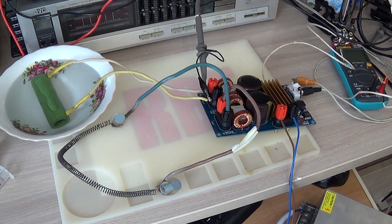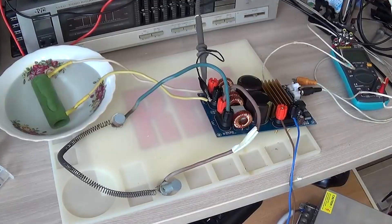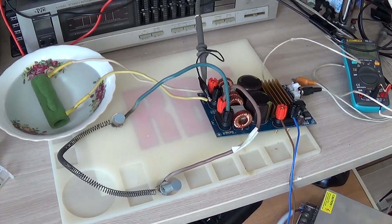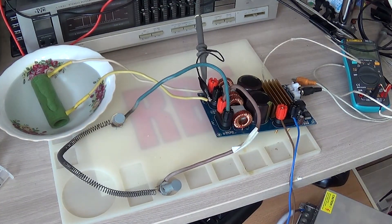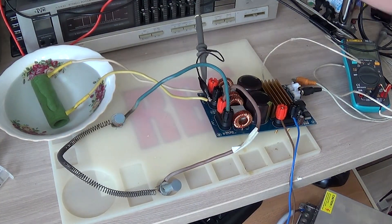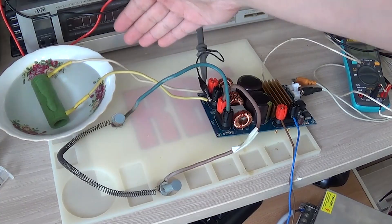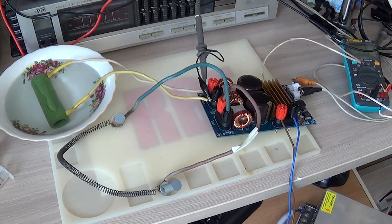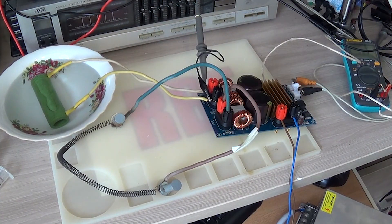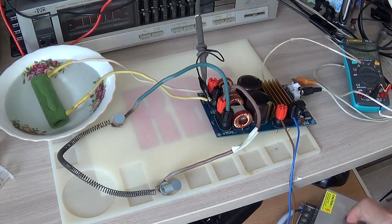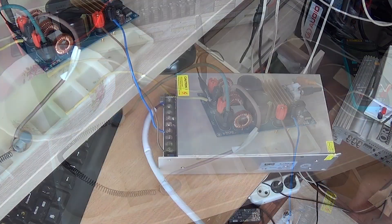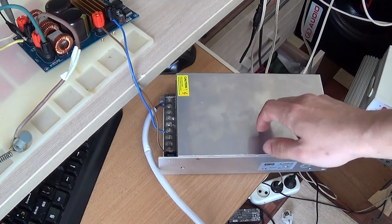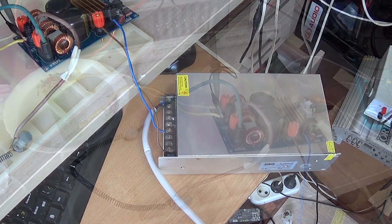And now the most interesting, and possibly some action, begins. First, we'll load it channel by channel. One channel is 8 ohms, the other 4 ohms, and if nothing burns out, I'll load two channels at once. The power supply is 48 volts and 20 amps.